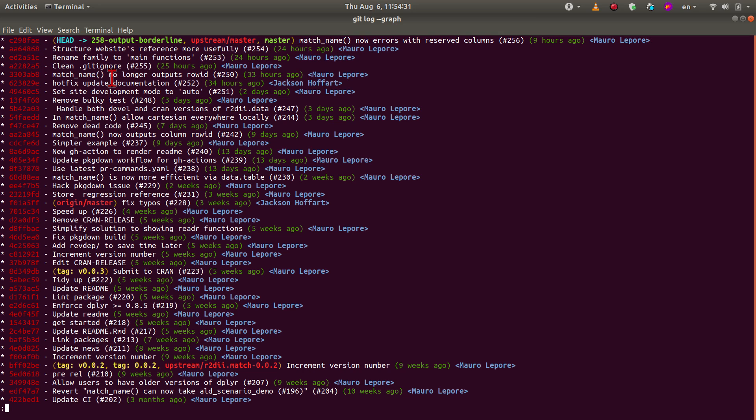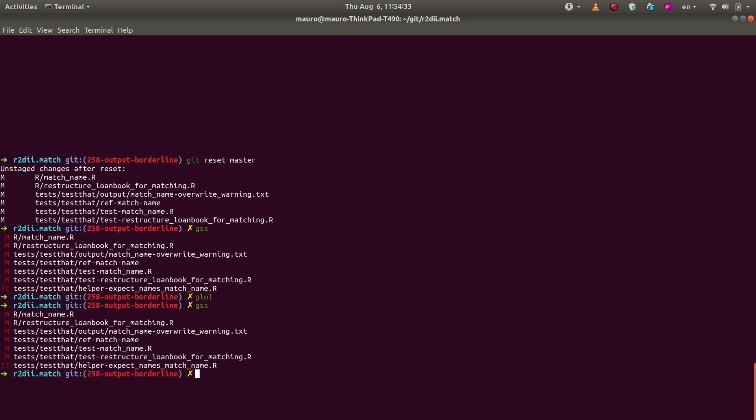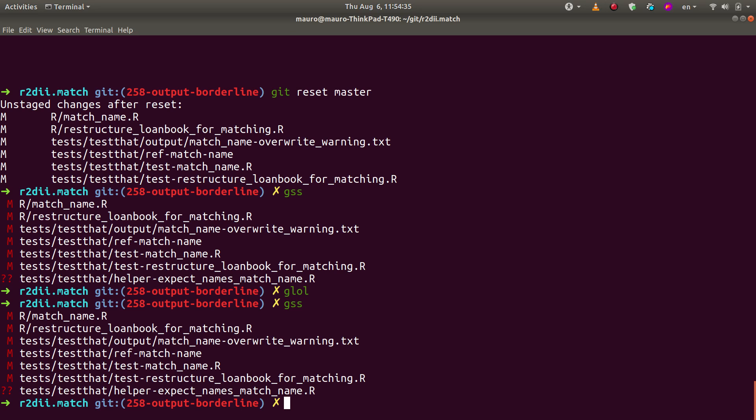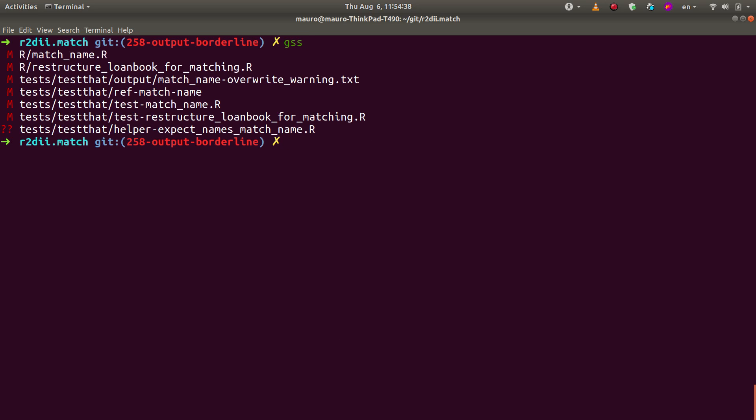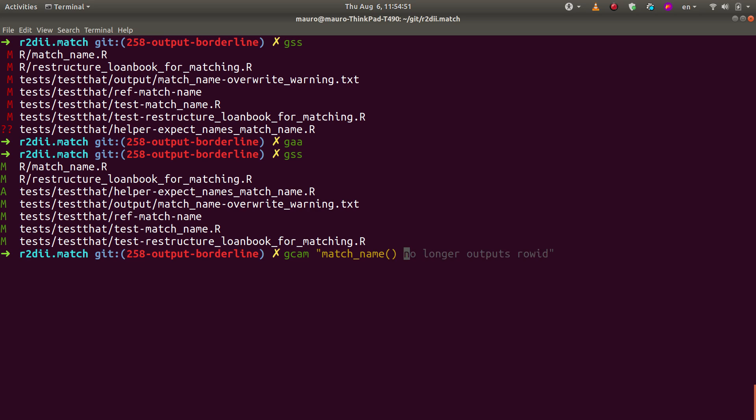But the good thing is that all those changes that I did are now here waiting for me to create a new commit. So let's add them all. And now let's commit with the message match name now outputs column borderline.